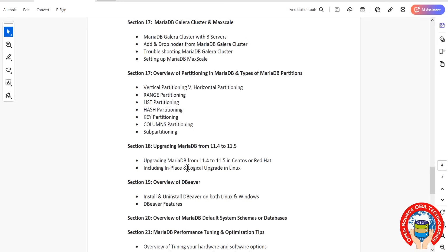We have in-place upgrade as well as logical upgrade. Then we'll discuss GUI tools - they have different types of tools. DBVisualizer is one of them.